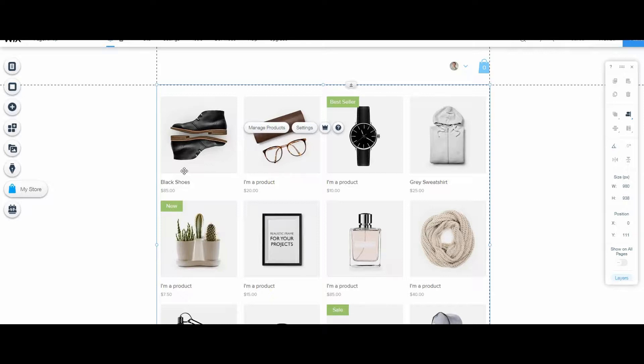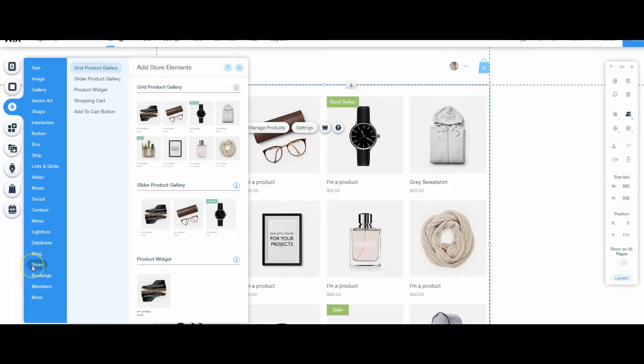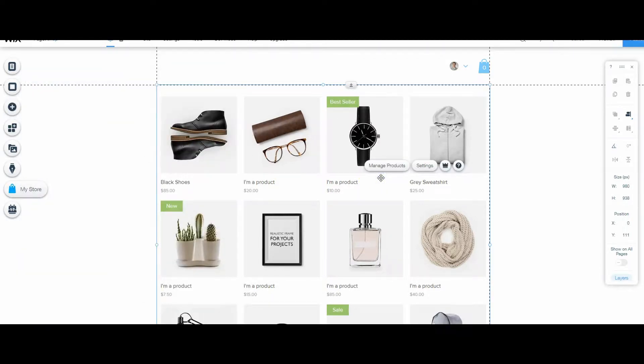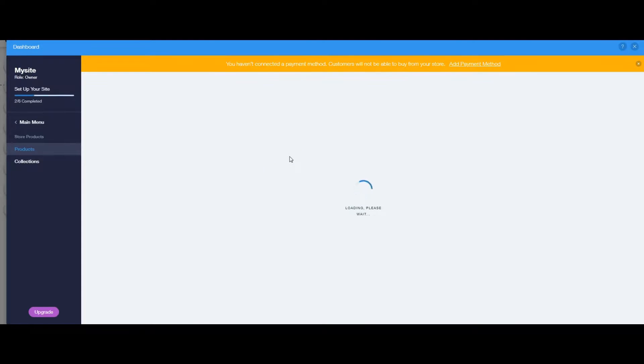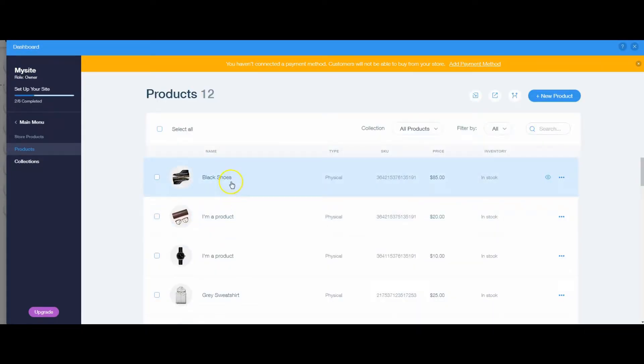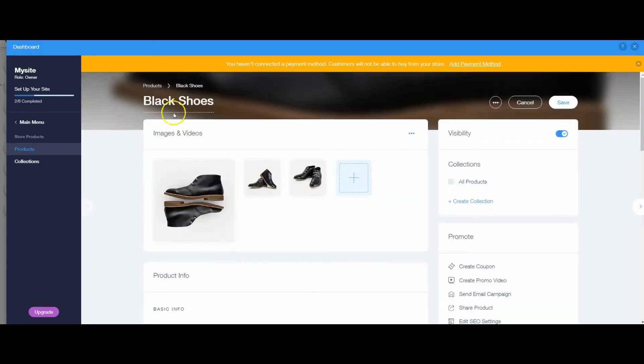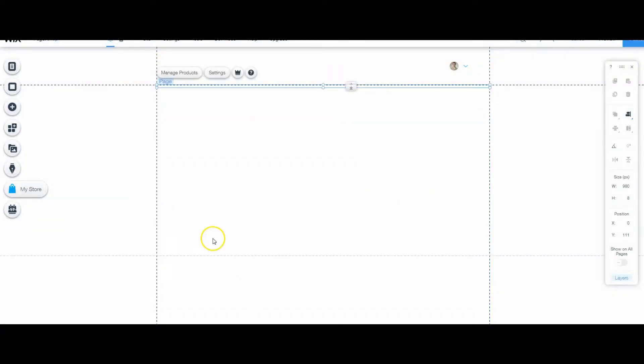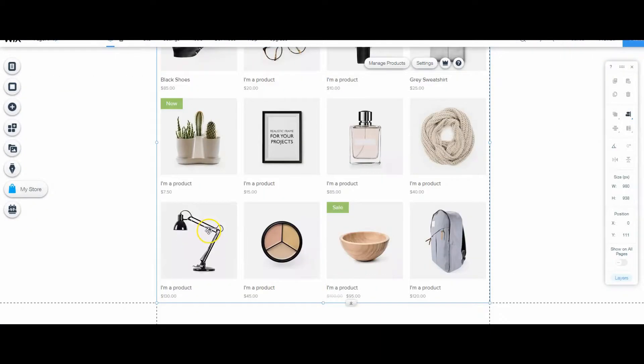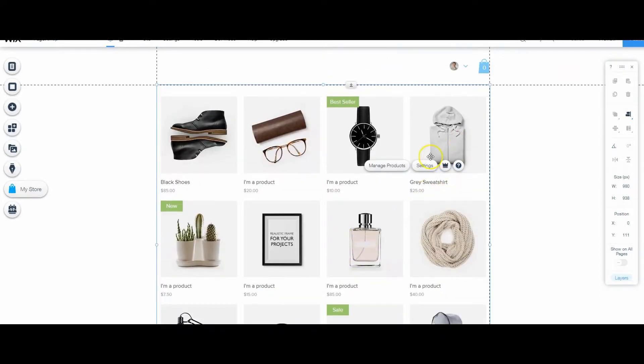So basically what I did was this is just a blank site, but I created a store by going into the add, clicking store. Wix will generate this page for you. One nice thing especially for this demo is that Wix gives you some general blank items to work with and all I did here for simplicity sake was I went in and changed the name for this to black shoes and the same thing for down here was a gray sweatshirt.